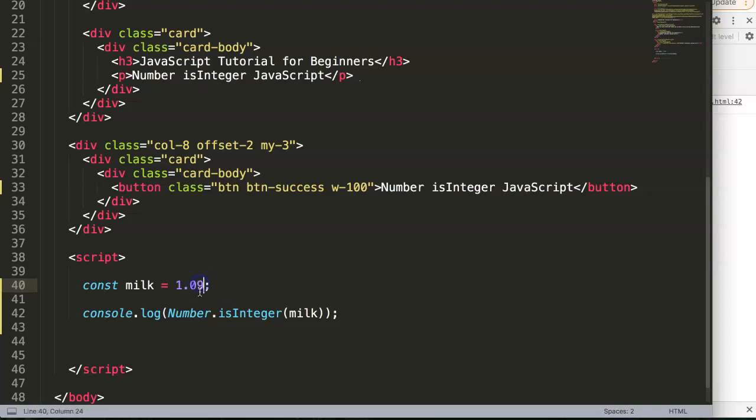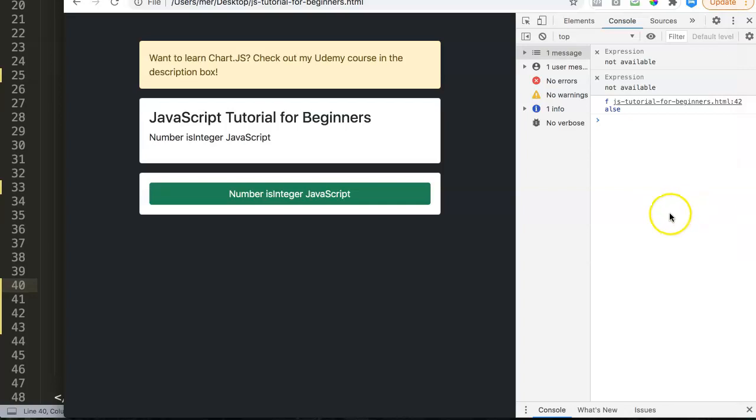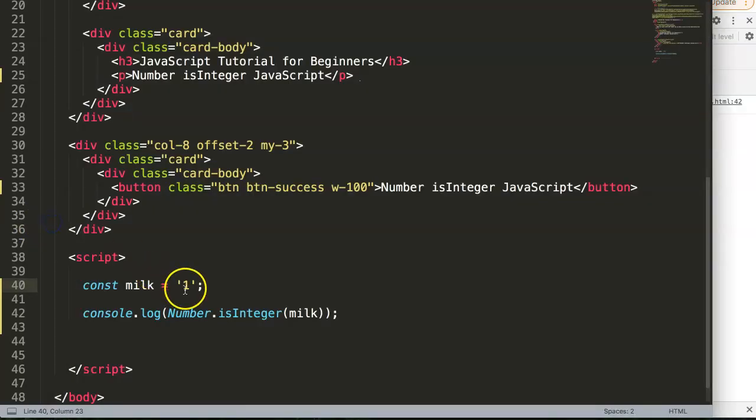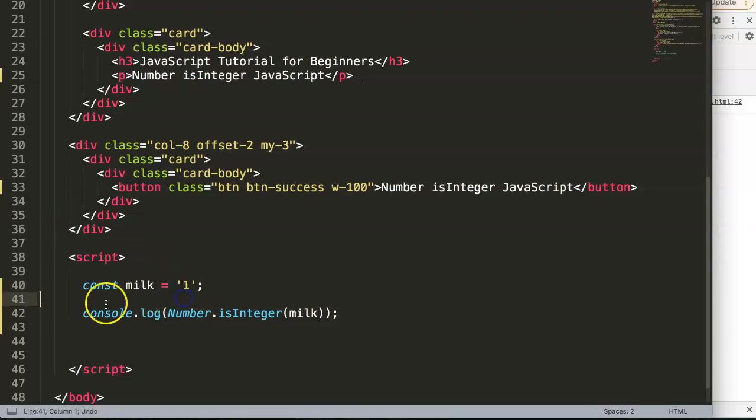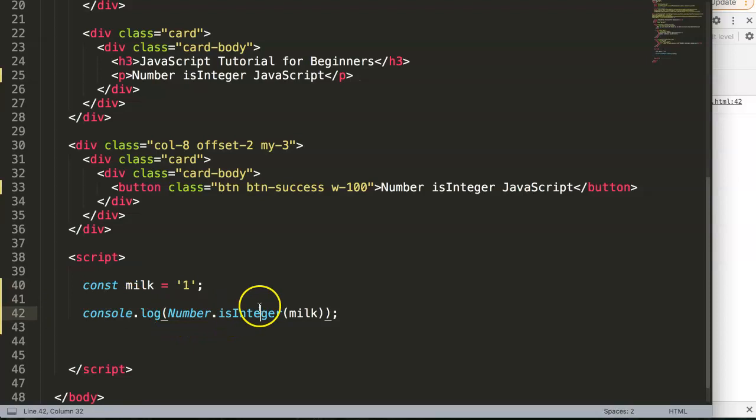What happens if we make it a string? Let's save that and refresh. In this case, as you can see, it's not an integer. The reason it's not an integer is because it's not a number anymore, it is considered a string.